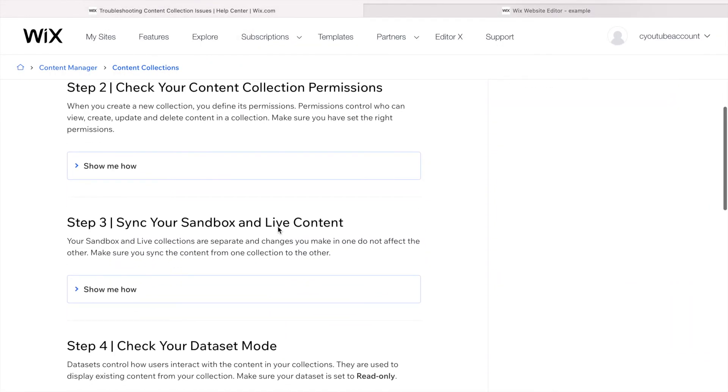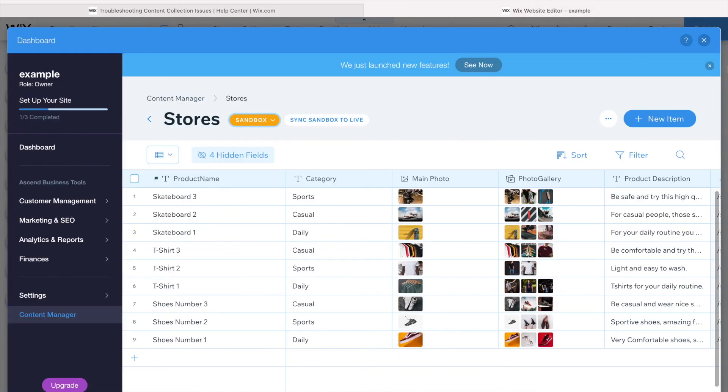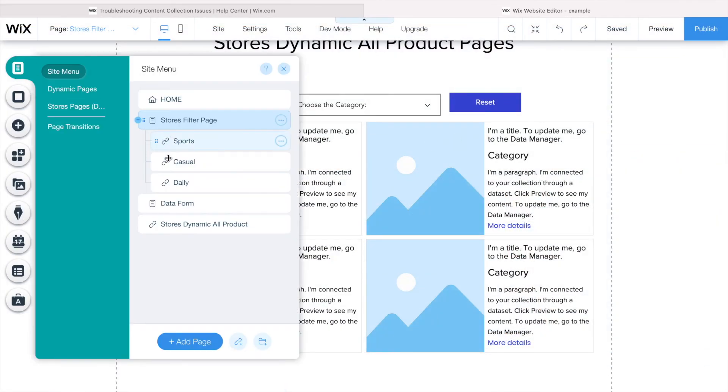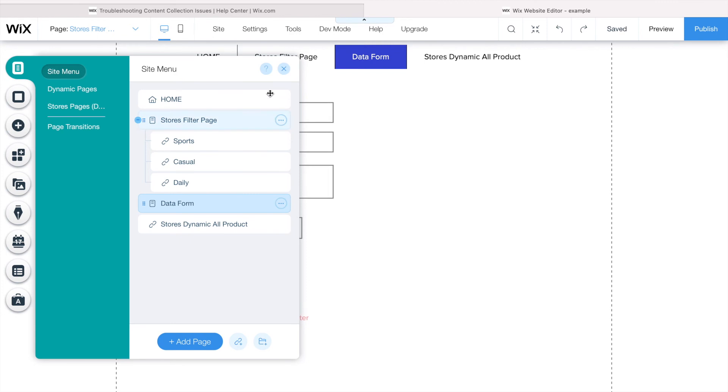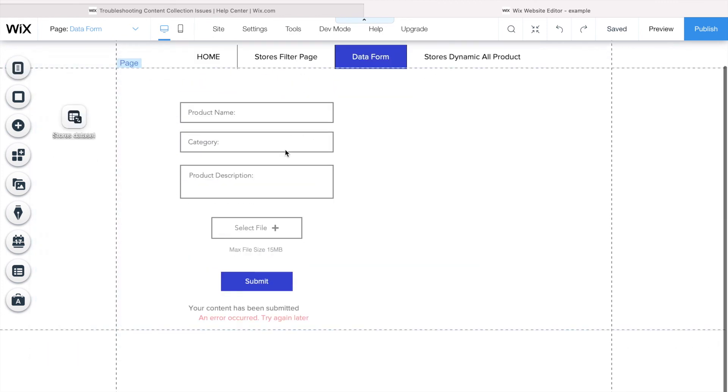The fourth step is check your dataset mode. If I have a form like in this page here, data form, I want to allow people to write things here and send it to me, send it to my database.